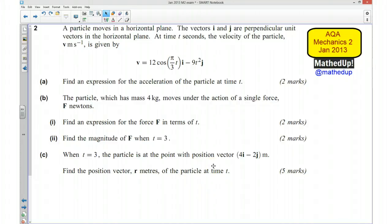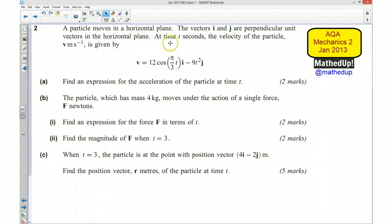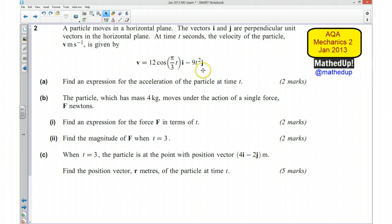This is question 2 from the AQA Mechanics 2 January 2013 exam paper. In this question we have a particle that moves in a horizontal plane. The vectors i and j are perpendicular unit vectors in the horizontal plane. At time t seconds, the velocity of the particle in v meters per second is given by this equation. We need to find an expression for the acceleration of the particle at time t.